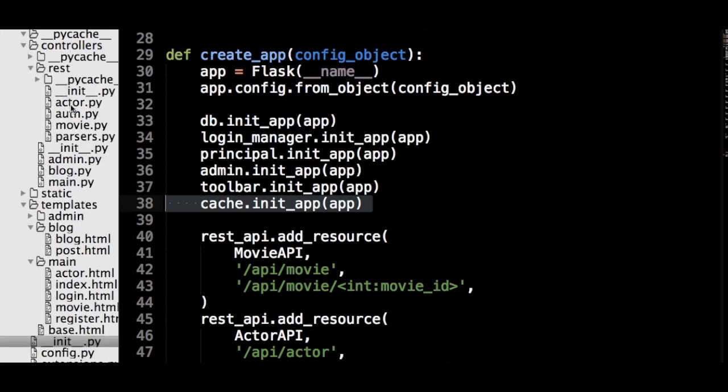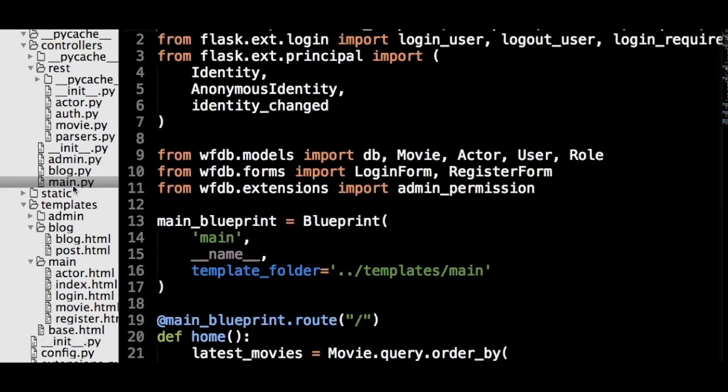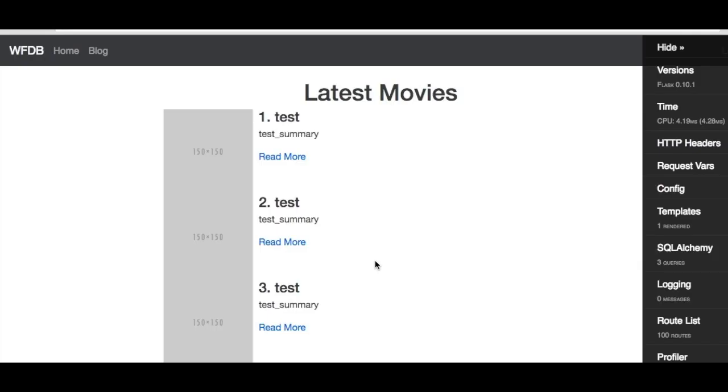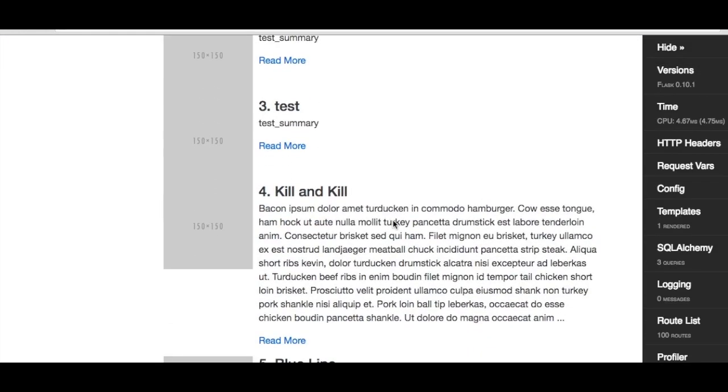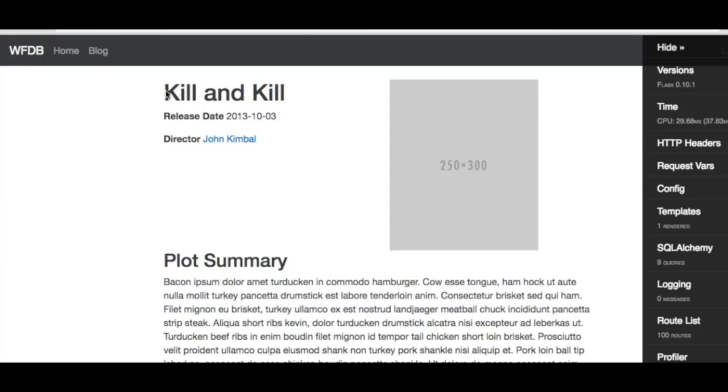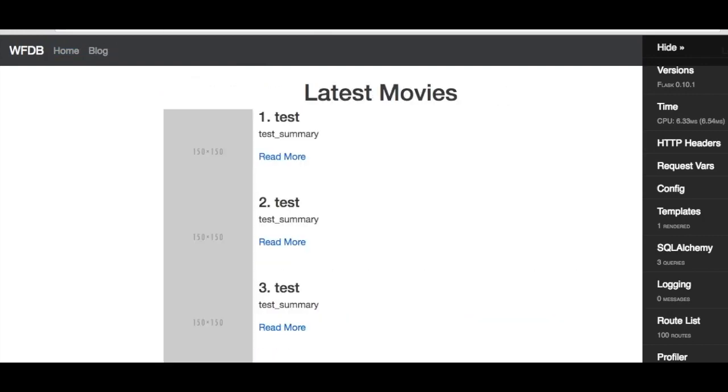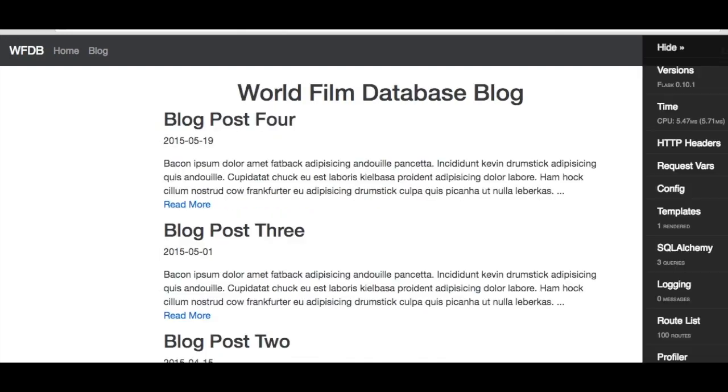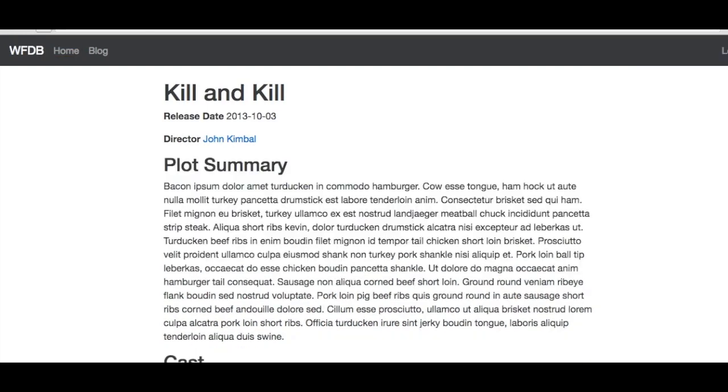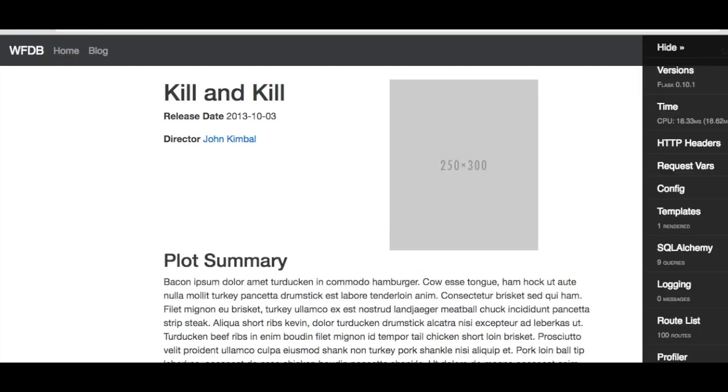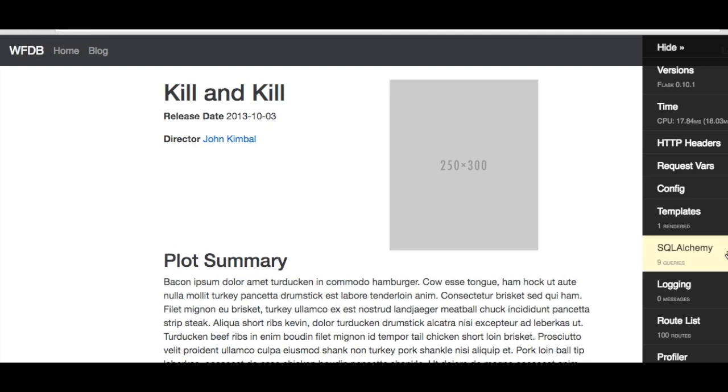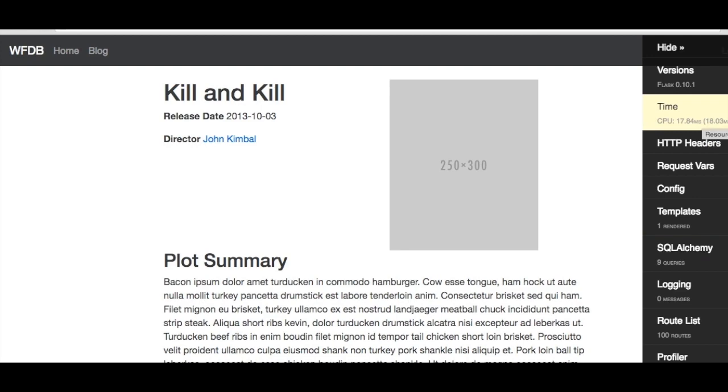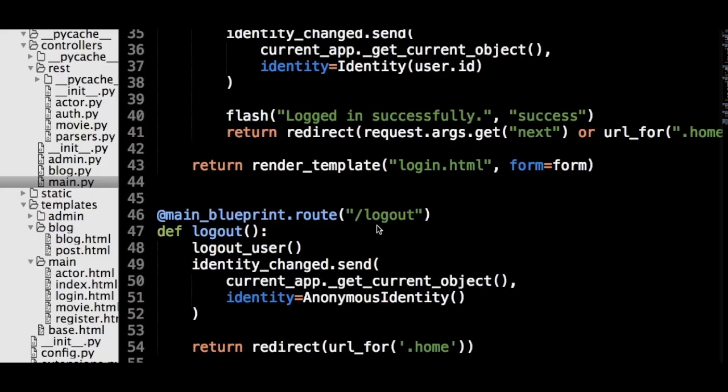Now let's cache the result of a view function. Using Flask Debug Toolbar, we can easily find a slow page that can benefit from caching. One of the slower pages in our site is the individual pages from movies, as they have a lot of database queries. For example, this page has nine different queries and takes 17 milliseconds to render.